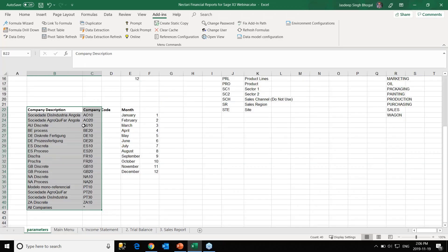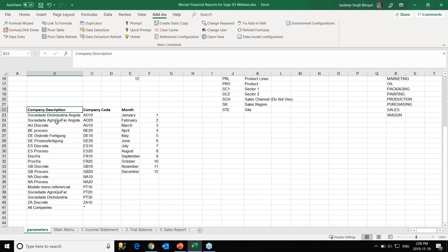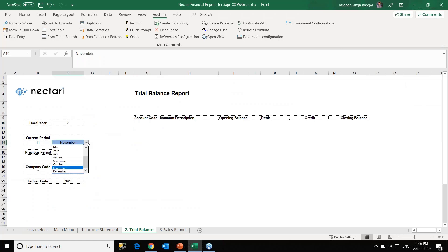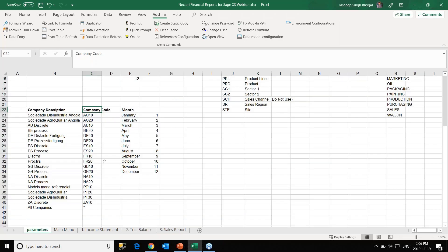This is a back-end hidden sheet we use to store some background information that links to our files and sheets. We have company description and company code — a list extracted from the ERP — linked to the trial balance report. We also have a generic list of months with their numbers. We've included both in the trial balance report, leveraging Excel's VLOOKUP feature. We can organize information we don't need on main reports in a hidden sheet like this.